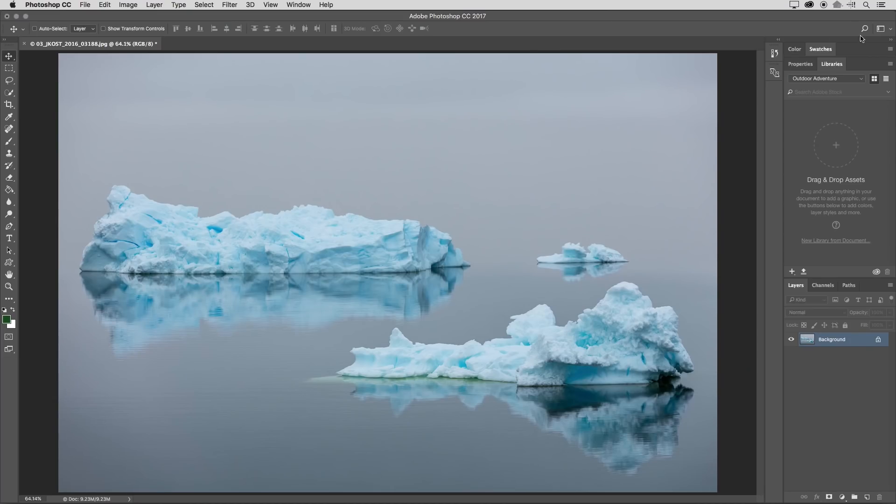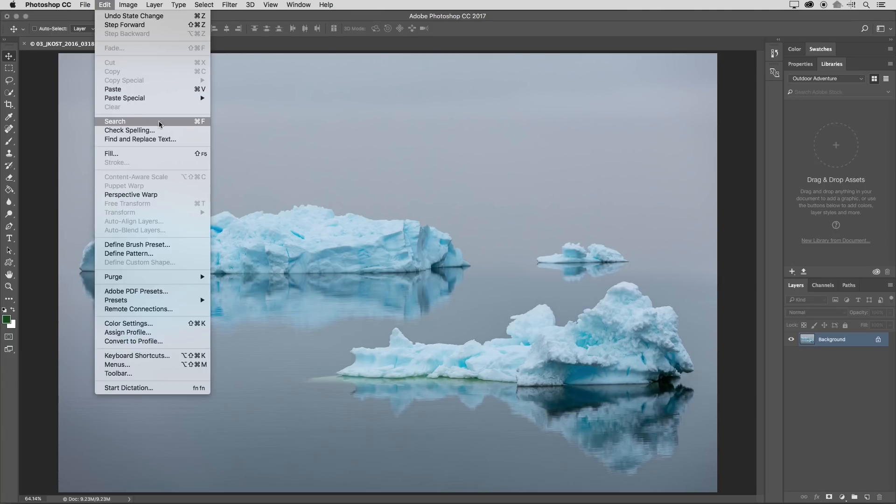In the upper right hand corner there's a search icon next to the workspace picker, or you can use the edit menu and choose search, or just use the keyboard shortcut Command or Control F.